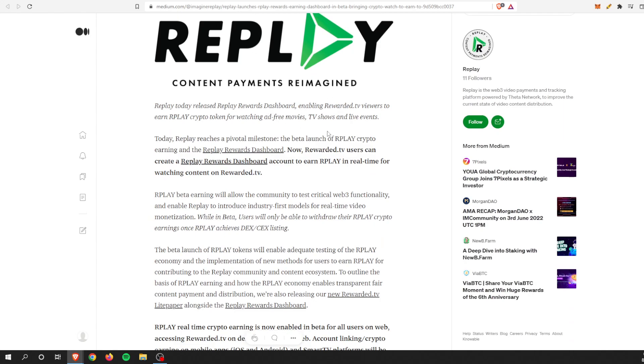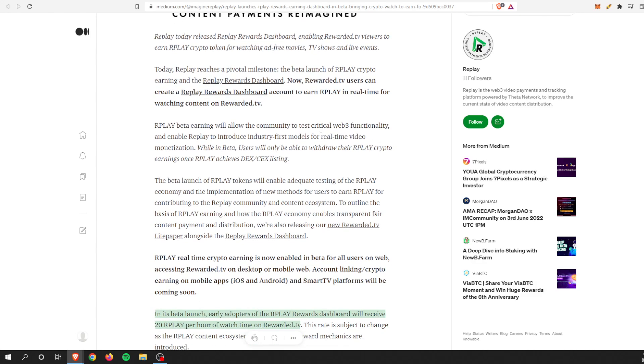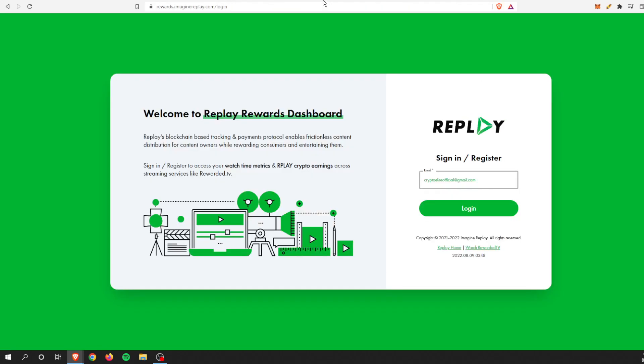Replay released the Rewards Dashboard, enabling Rewarded TV viewers to earn the token for watching movies, TV shows, and live events. This is a pivotal milestone. The beta is now live with the Replay Rewards Dashboard. Now you can start earning money. Let's check it out because if you follow that link, it takes you to this where you can sign up for it.